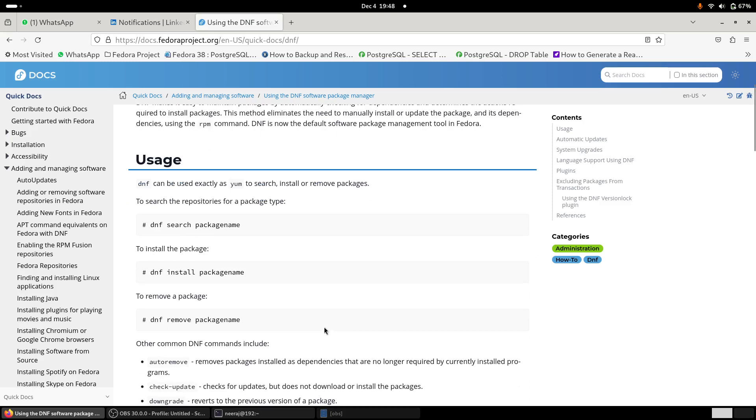But since I came from Ubuntu, for decades I used Ubuntu as you all know that. So the way we used to update the packages in Ubuntu, I was doing the same stuff with Fedora. But this is not the case with Fedora and actually it is much simpler and much better than that of Ubuntu.